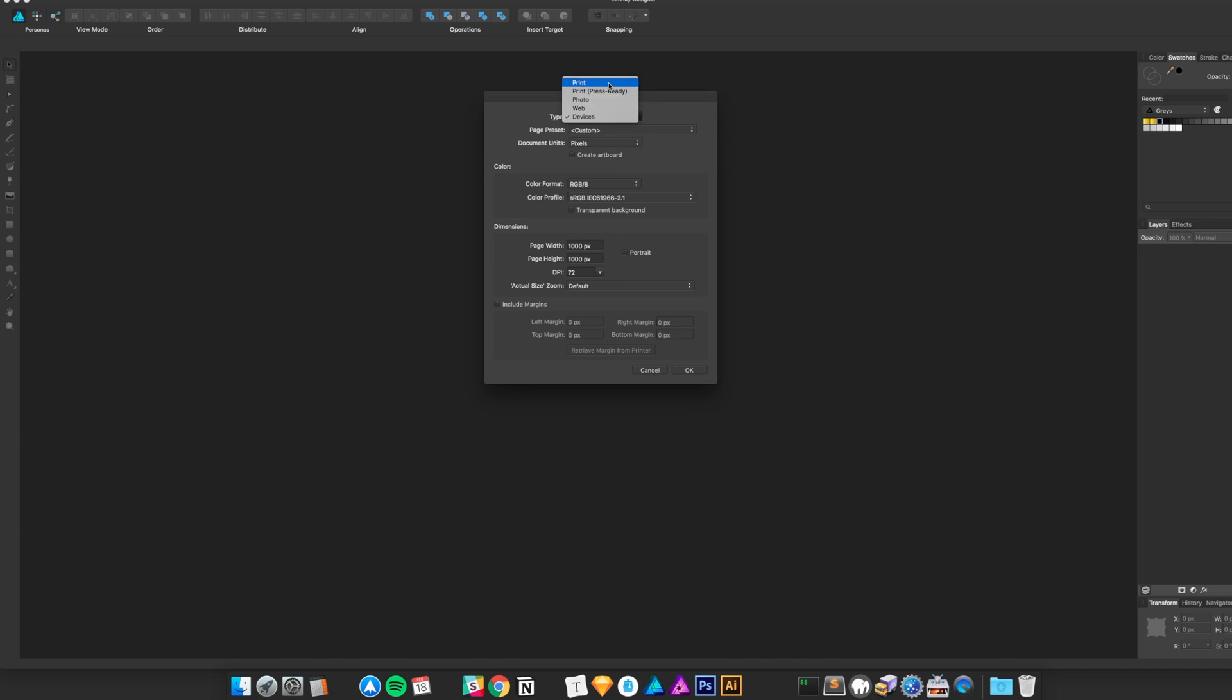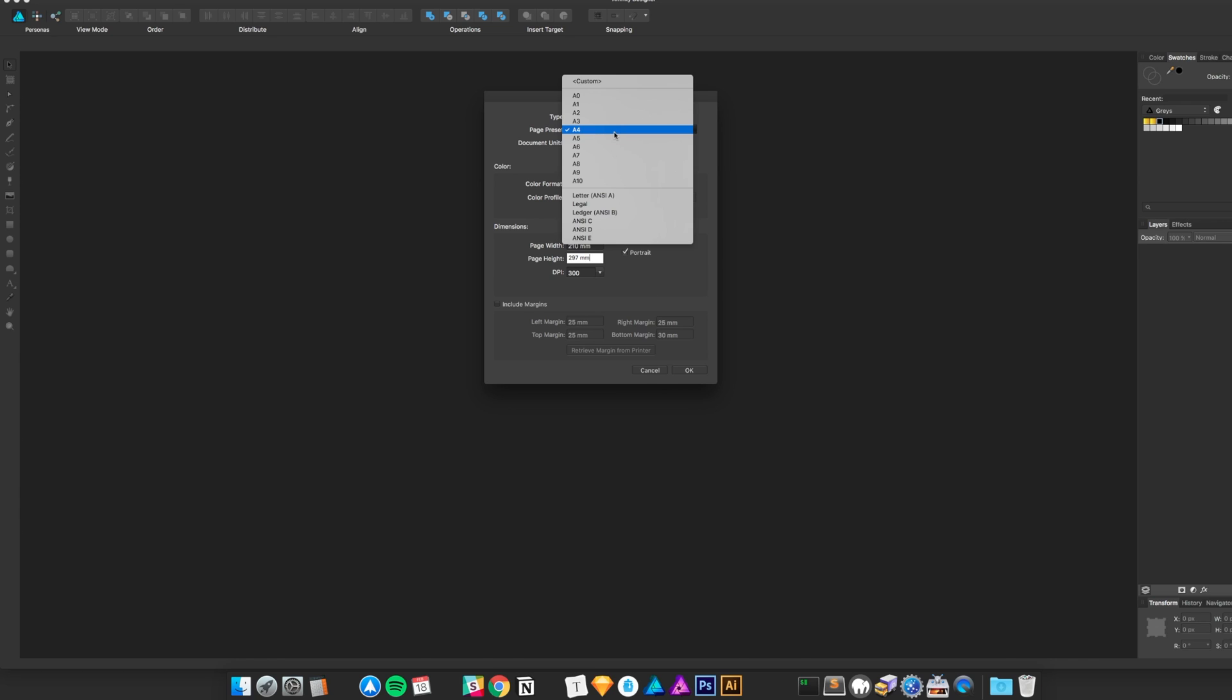But if you were to switch this to print, that number jumps to 300 and it goes to metric, which is a basic universal way of measuring print mediums. It's all pretty unique, it's all pretty smart. In terms of size, a lot of this stuff is preset.